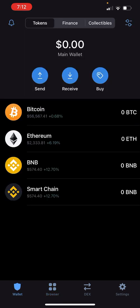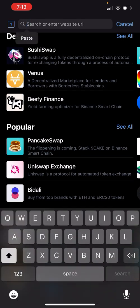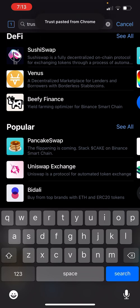What you have to do is download the TrustWallet app and open the Safari browser on your phone. You're going to set up a brand new wallet. Open up Safari and then type: trust://browser_enable in Safari and hit enter.